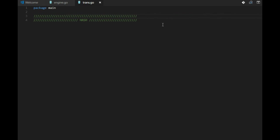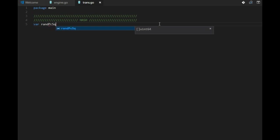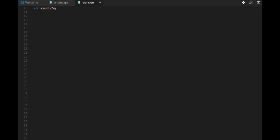So start with the hash. First of all, we want this table with unique key values for each piece and square combination. So call it randPcSquare. It's all random numbers.